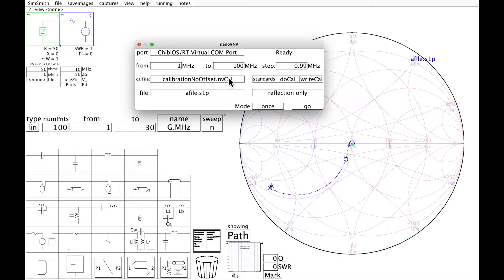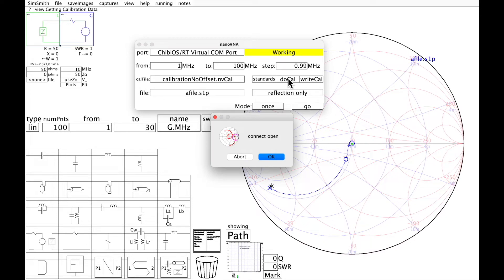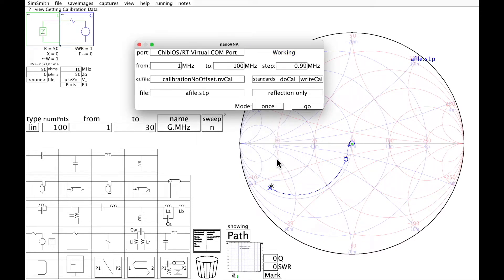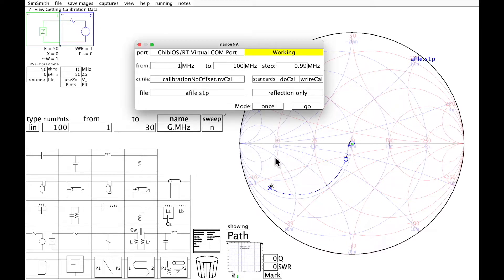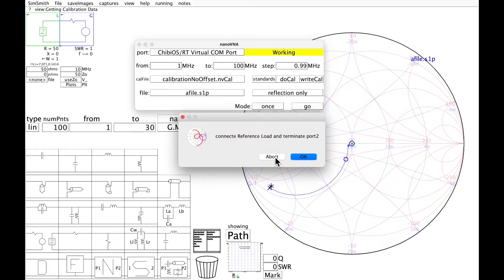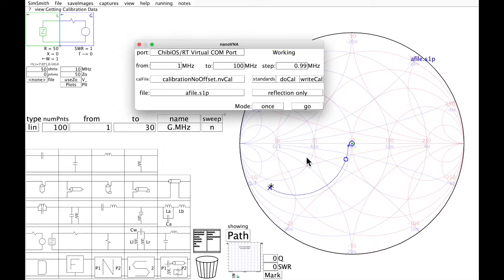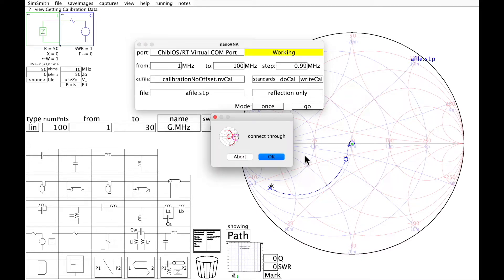Calibration is ready to go. Let's do Cal. Connect the Open. Connect the Short. Connect the known load and terminate Port 2. Connect the through.